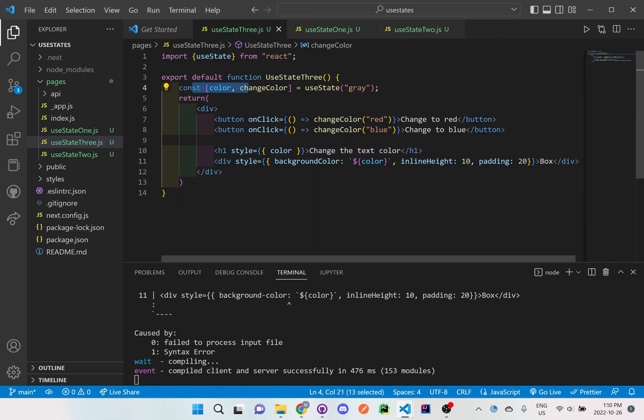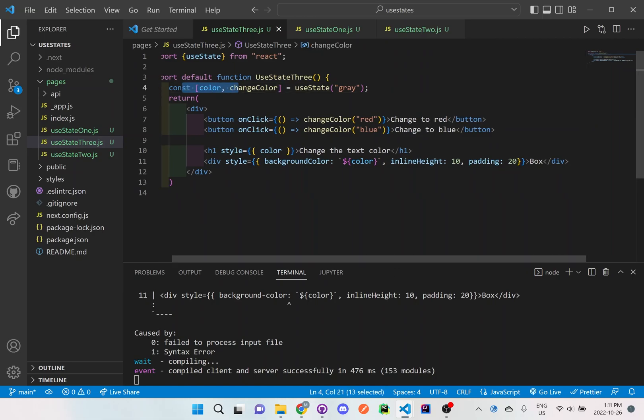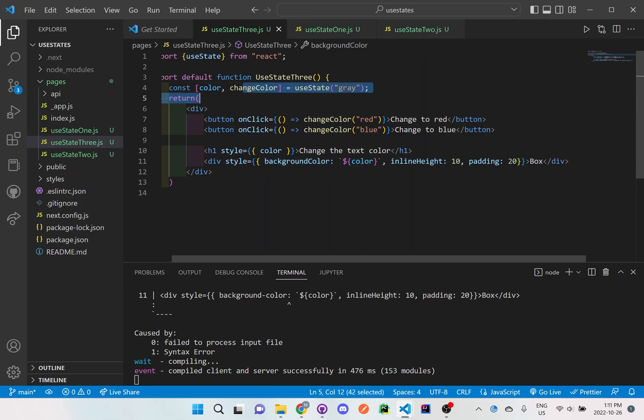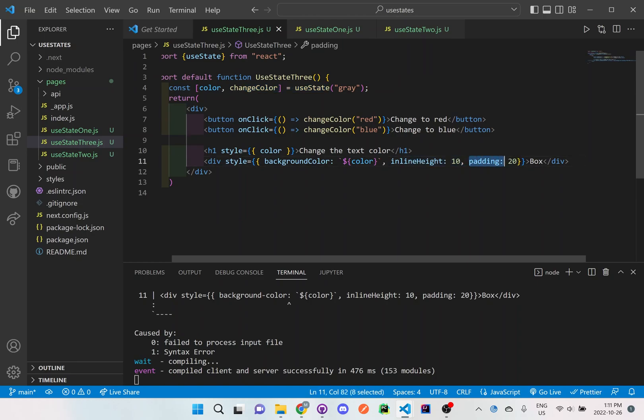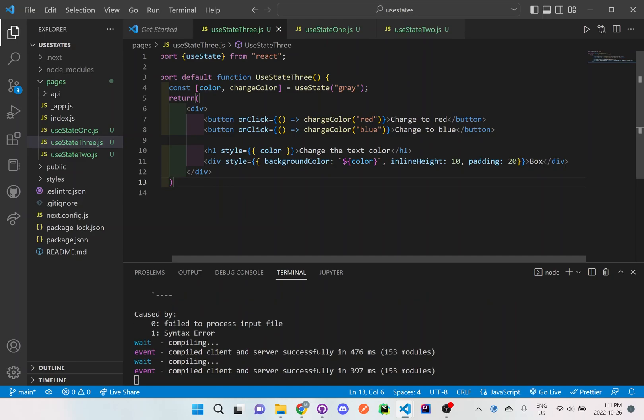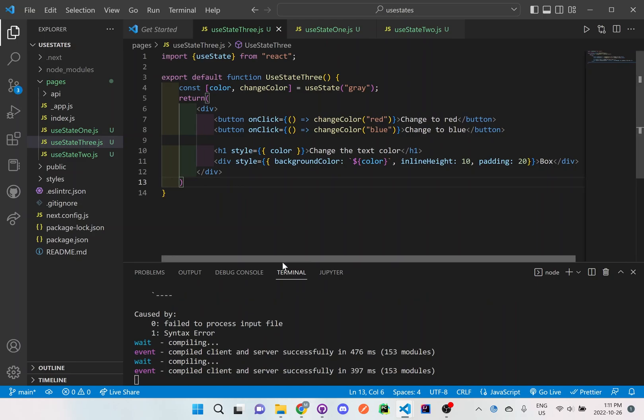which is right here in the useState and you can see here the background color will then change based on whatever color is saved within the useState and we just add a little bit of height and padding so you'll just see a lot more of the background. And again if you are having issues I will be putting this code on GitHub and you can reference it directly.